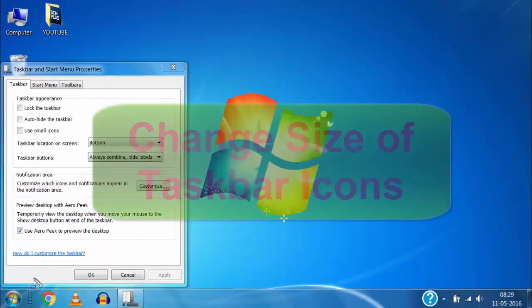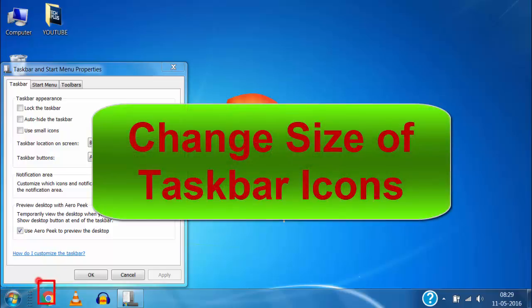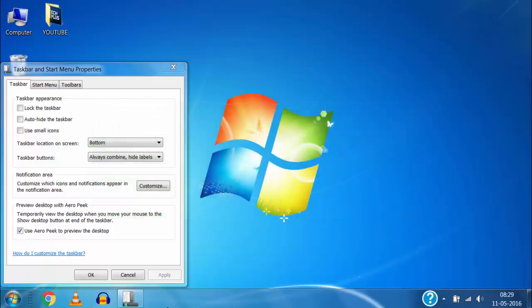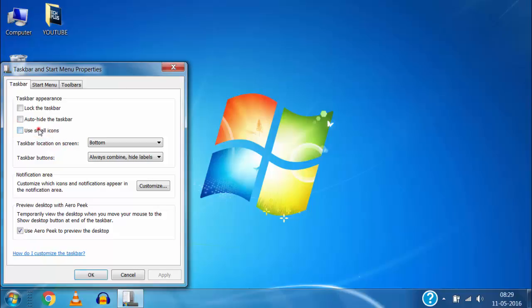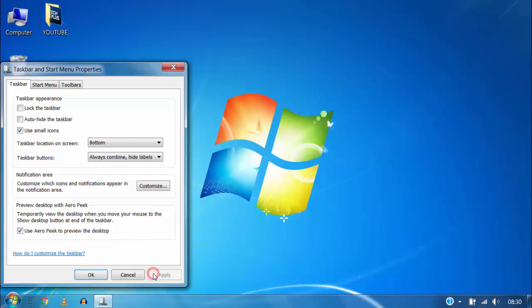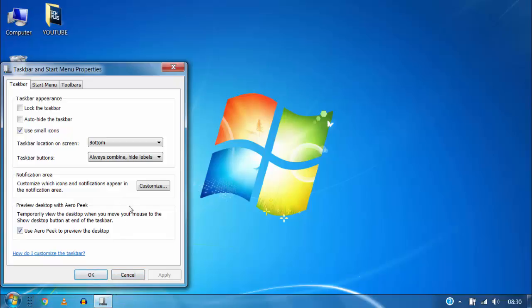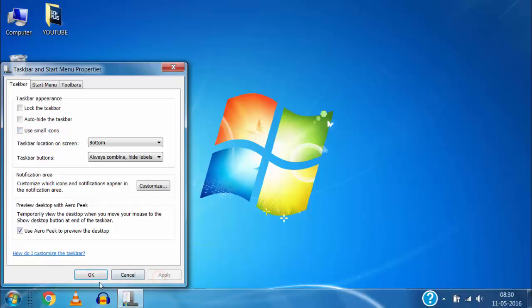You can even change the size of the icons on taskbar. If you want to make the icons small then add checkmark on use small icons and click on apply. Here you can see now it is showing the smaller icons on taskbar. Now if I want to show bigger icons then remove this checkmark on use small icons and click on apply and it will be shown again as bigger icons.